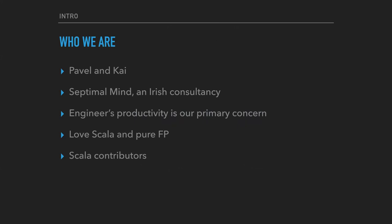We are Pavel and Kai, and we are from Septimal Mind, an Irish Software Development Consultancy. We are focusing on engineer productivity and team efficiency, and we are big fans of Scala and Pure Functional Programming. Also, we are participants and contributors of different Scala projects.